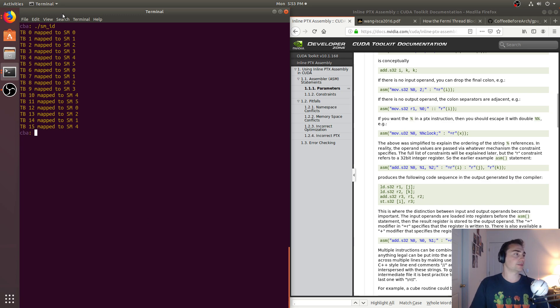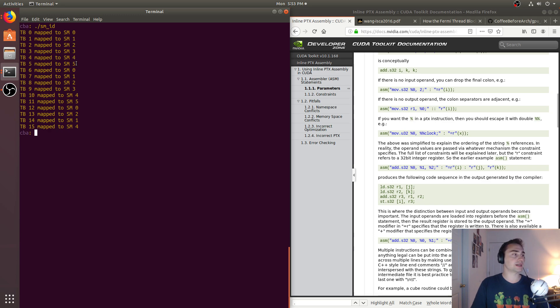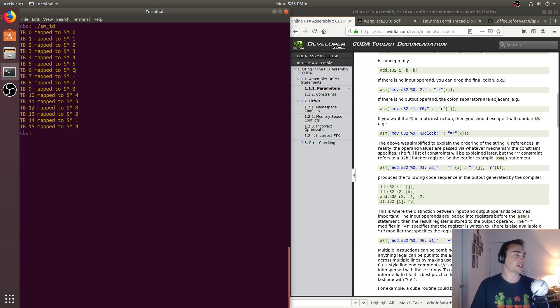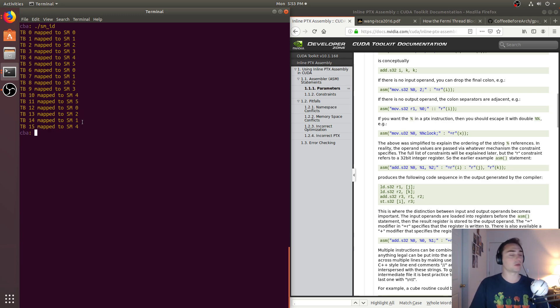And we see that we get a fairly consistent mapping. So it goes 0, 1, 2, 3, all the way to 5. But we only have six SMs, so we're only going to get 0 through 5. Then we see 0, 1, 2, 3, 4, 5. And then we see 0, 2, 1, 4.